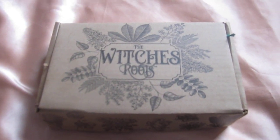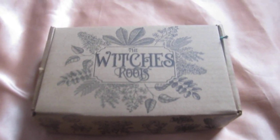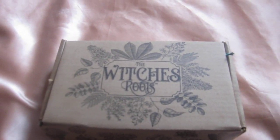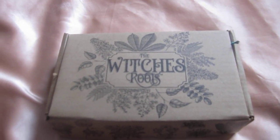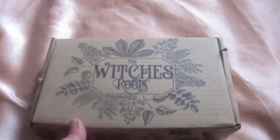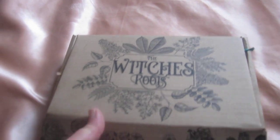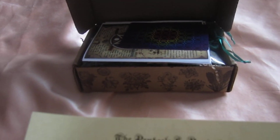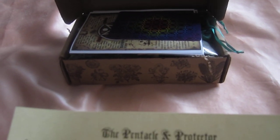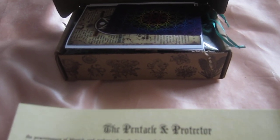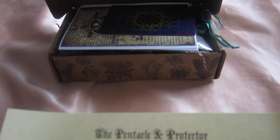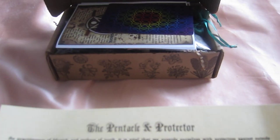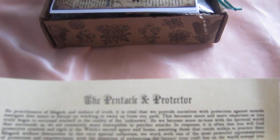My Witch's Roots July 2022. The Pentacle of Protection.